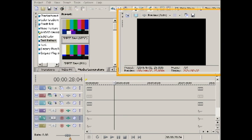And finally, this is the Video Preview window which displays your video as you work on it.